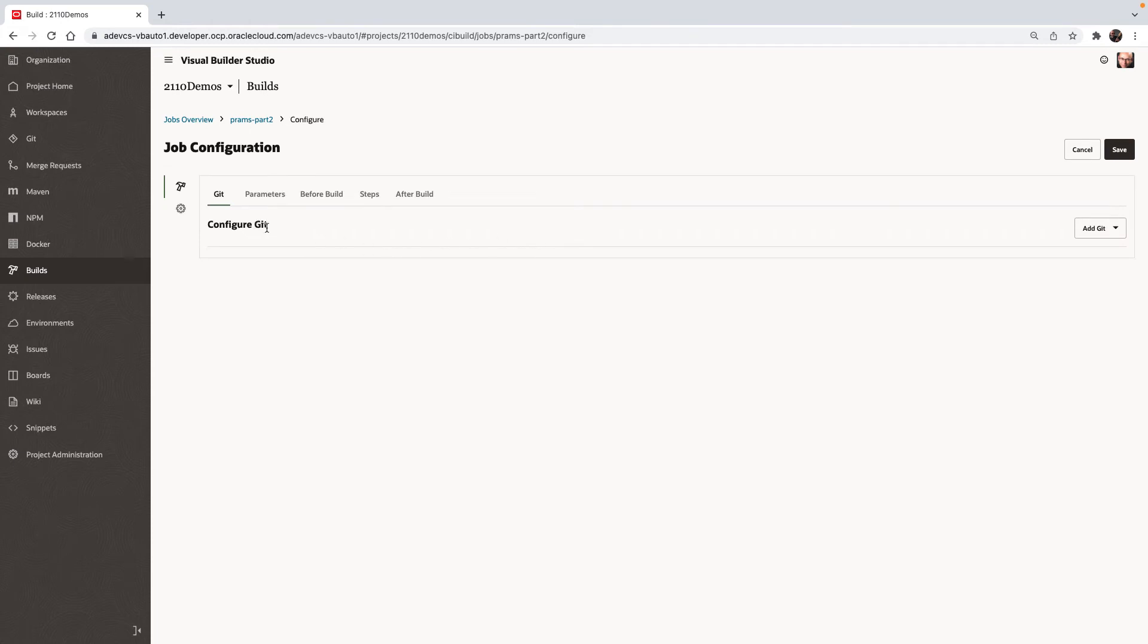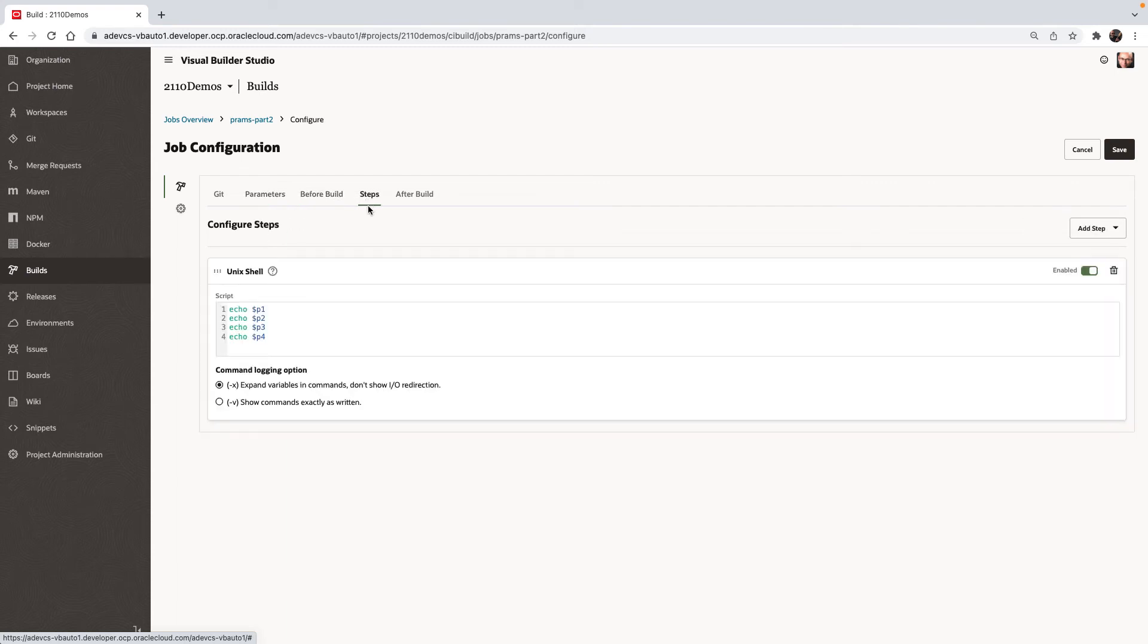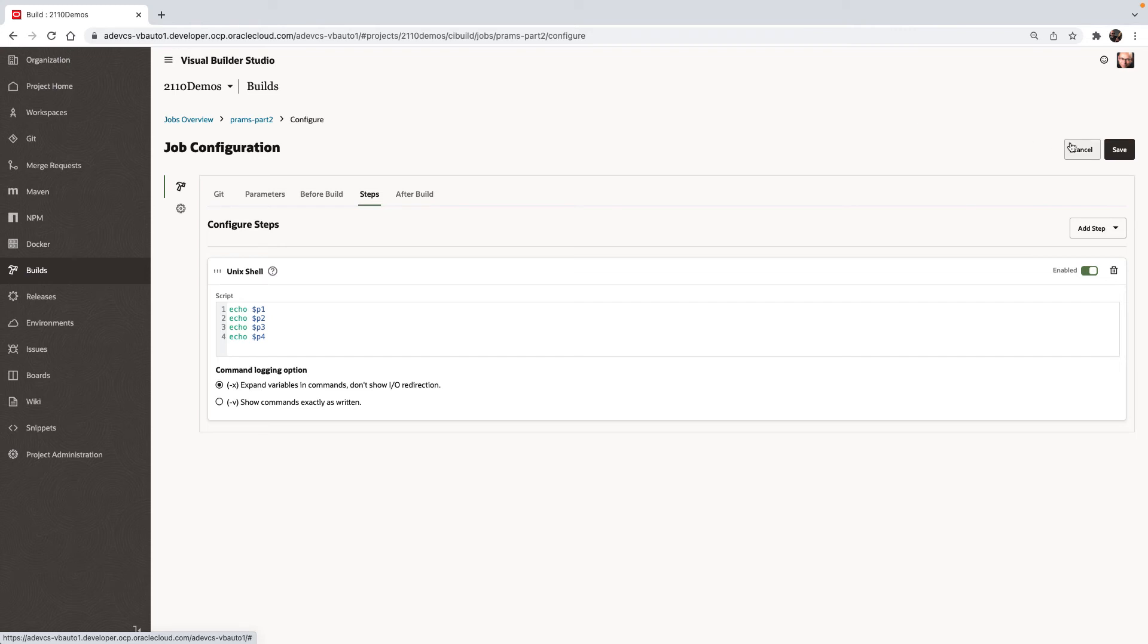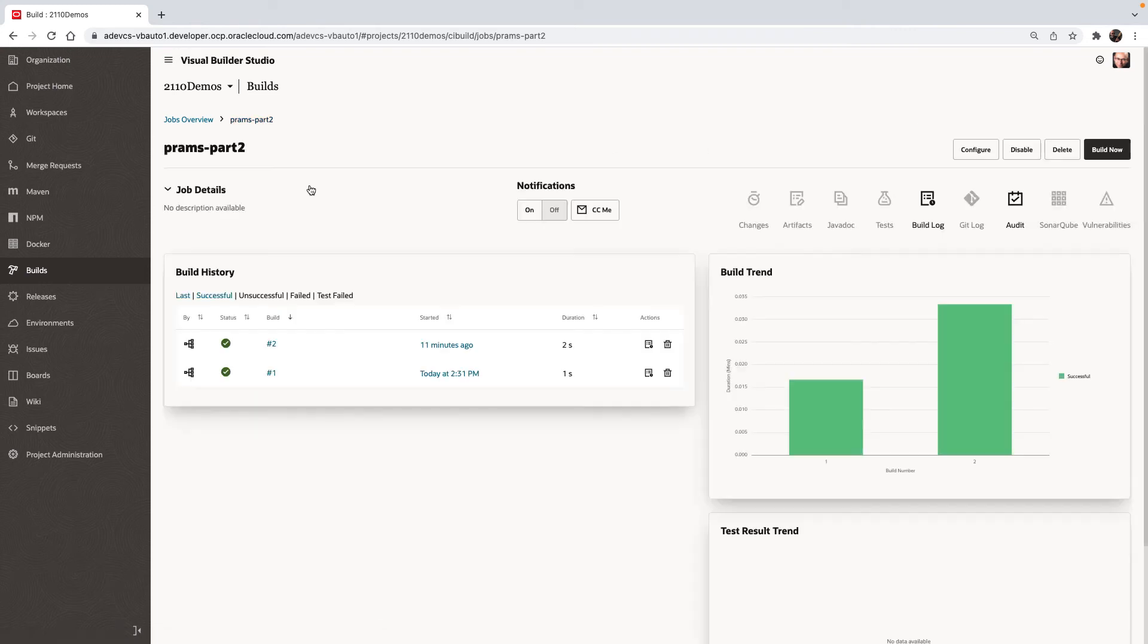So let me show you the params part two configuration. This time we are not connecting to the Git. We also don't have parameters predefined. But in the steps here, we're going to echo each one of the parameters that we defined in the first step of our pipeline. So all of those are supposed to be available for us over here when we run this job, when it's part of the pipeline.